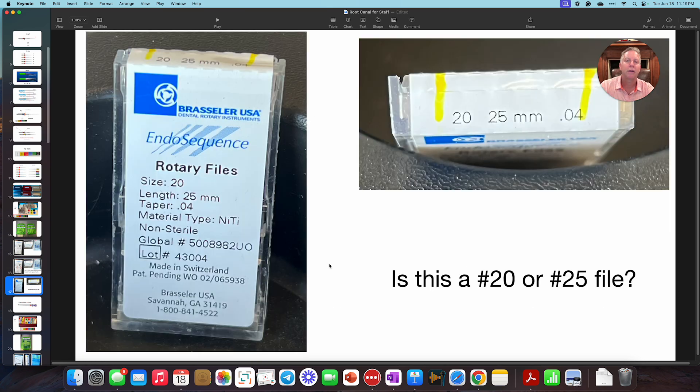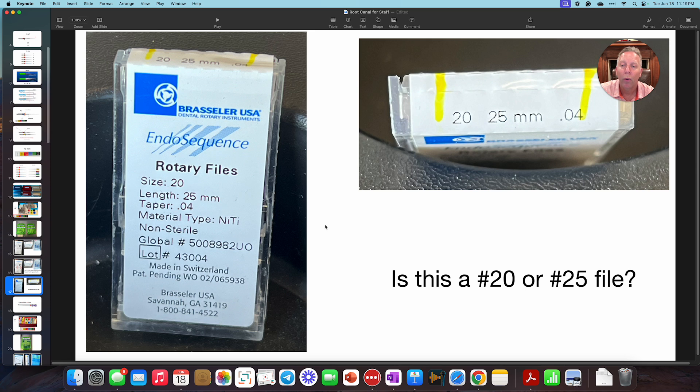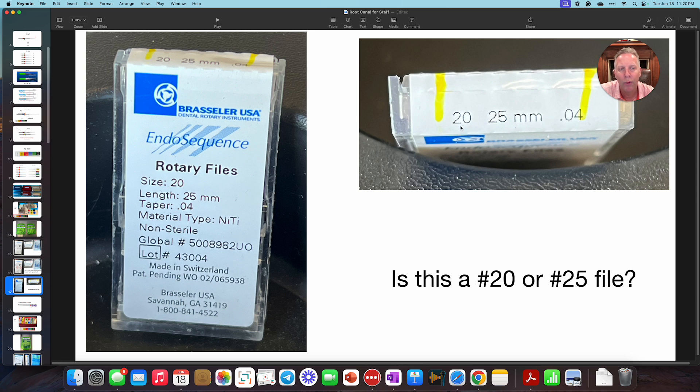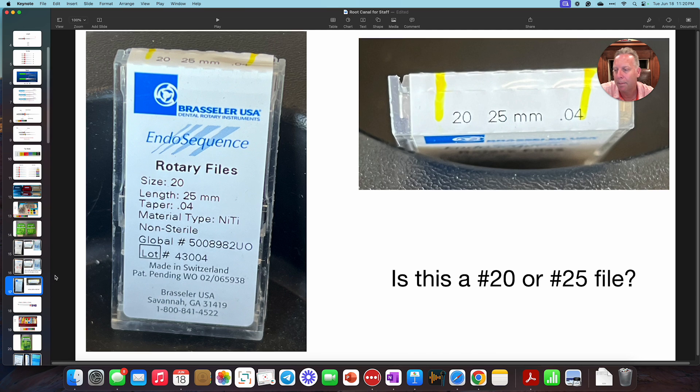Let's take a look at this one. A little quick test. On this pack, what size file is this? Is this a 20 or is this a 25? Because you see the number 20, you see 25. Well, because this has millimeter after it, that is the length. So 25 millimeter length. Again, 04 taper. This is a number 20 file.